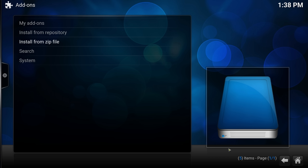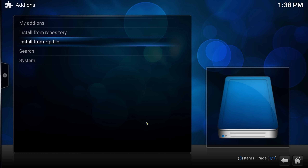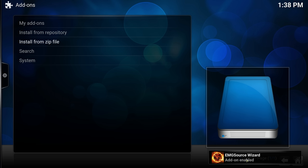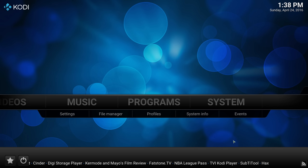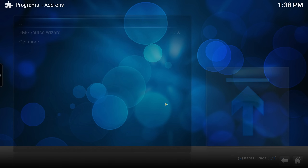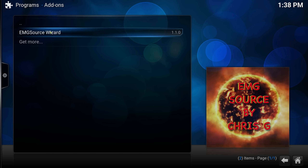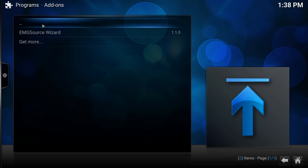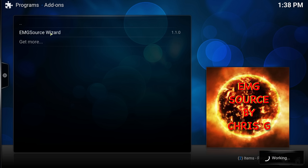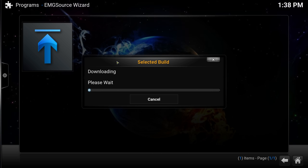Wait a couple of seconds — you'll see the little logo saying the add-on has been installed or enabled. Once that happens, go back home. Right here it says 'enabled'. Press and go back home, go to Programs, and click on EMG Source Wizard. If it doesn't show, click on Program Add-ons and click on EMG Source Wizard.